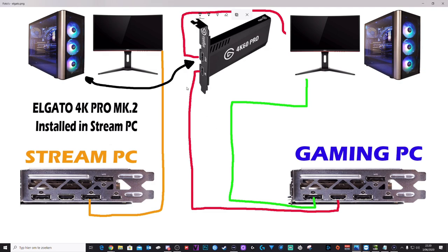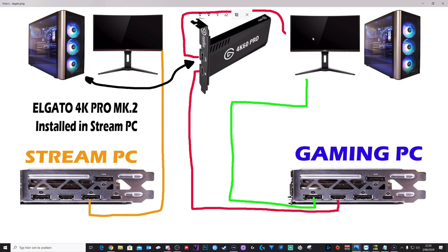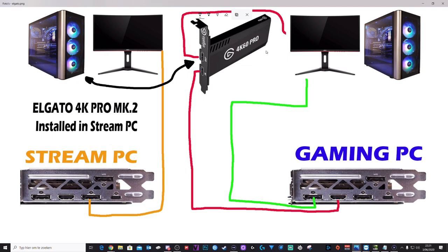First of all, this is the setup. I have my gaming PC here and then I got a streaming PC. The Elgato is in my streaming PC. My drawing is not that good, but I tried. If you go from the gaming PC, you connect the HDMI to the HDMI in of the Elgato, but also use the out to go to the monitor. I will show you later why it is necessary. Then, my DisplayPort goes to my gaming screen. Here on the streaming PC, the card is just sitting there with no further connections. This is basically my setup.